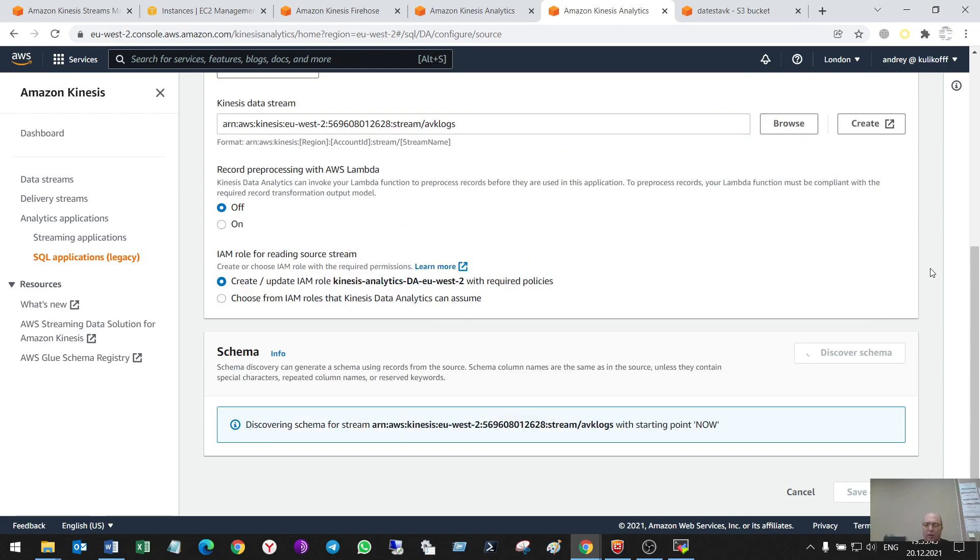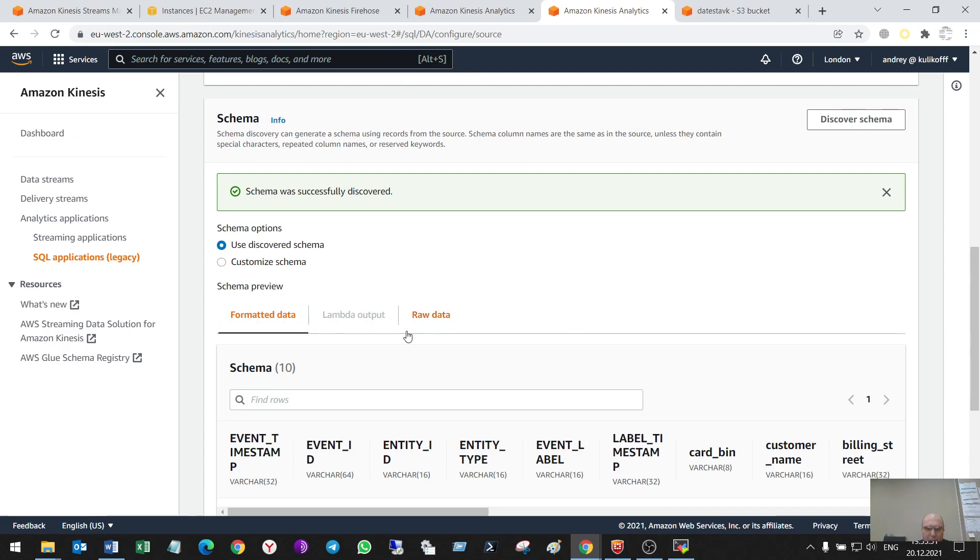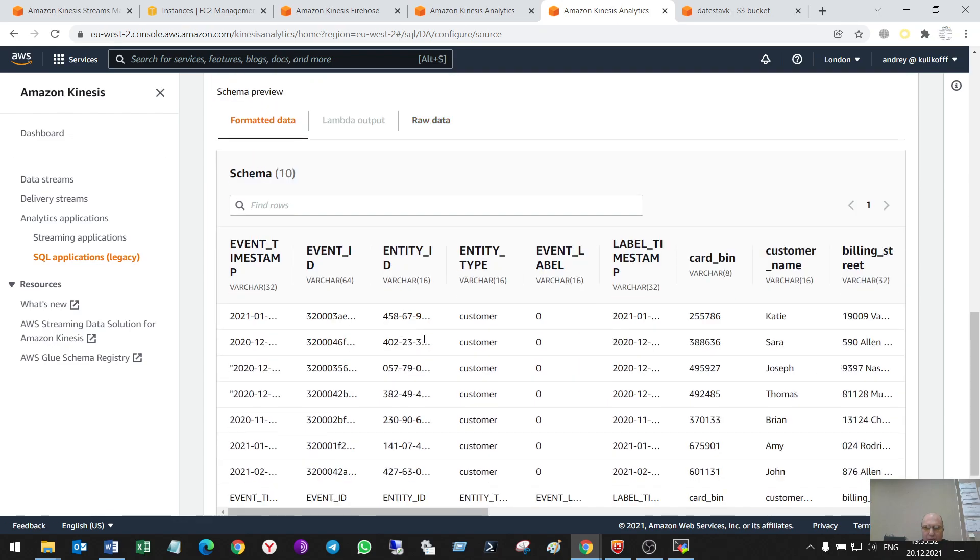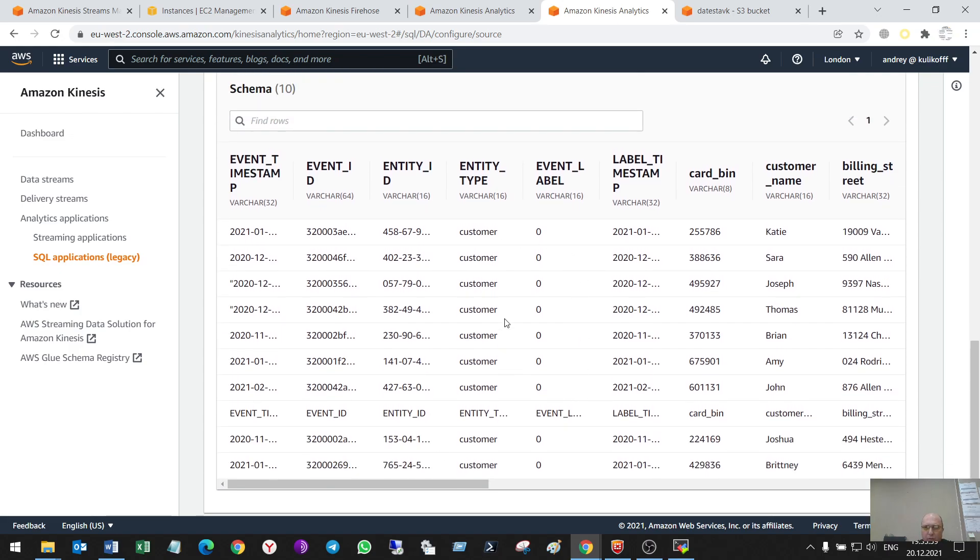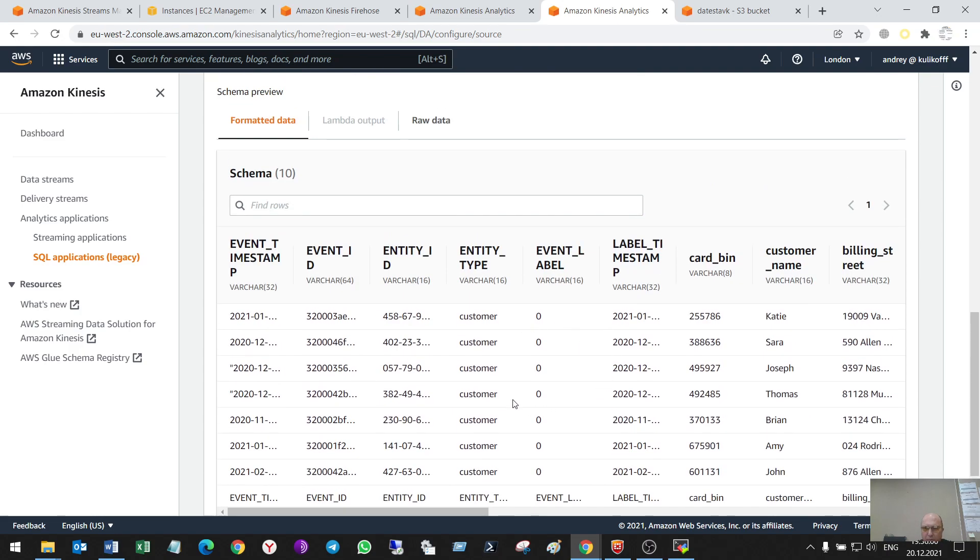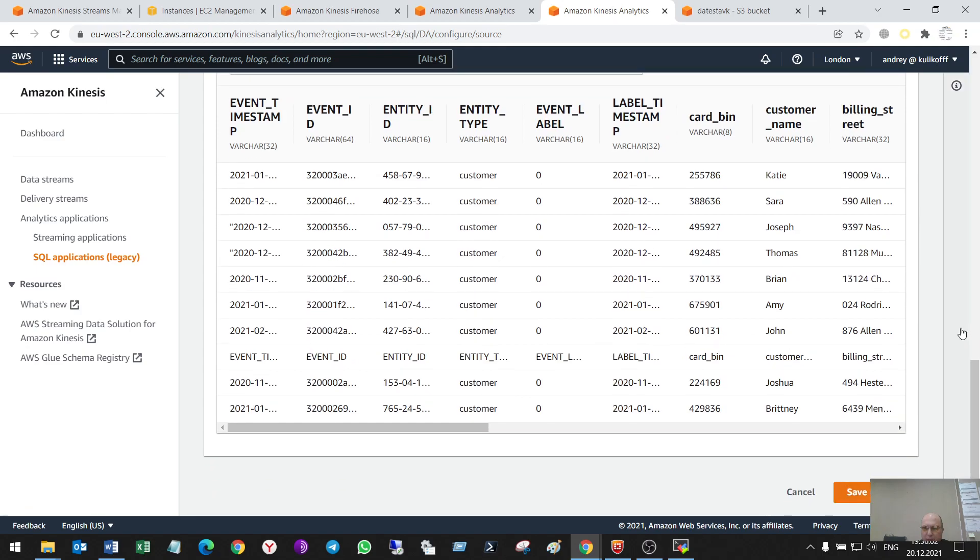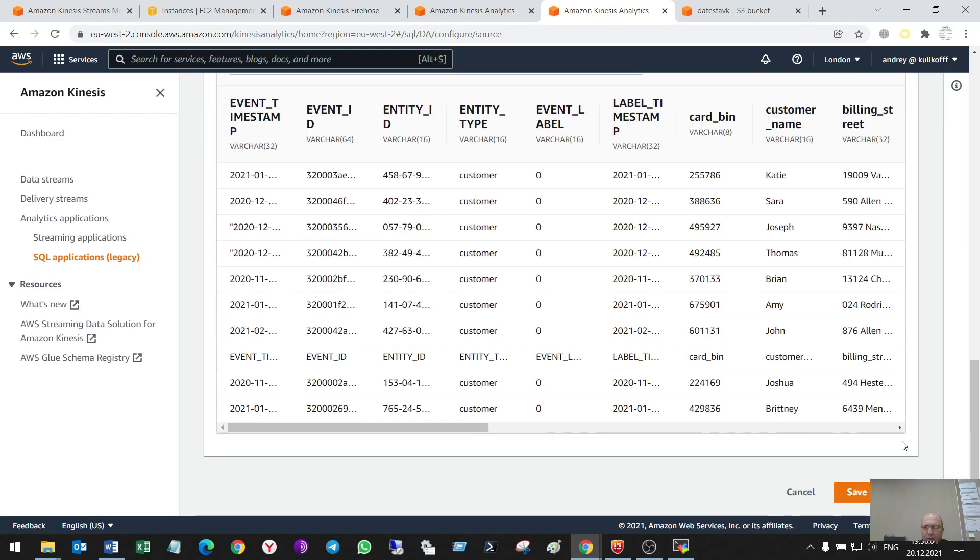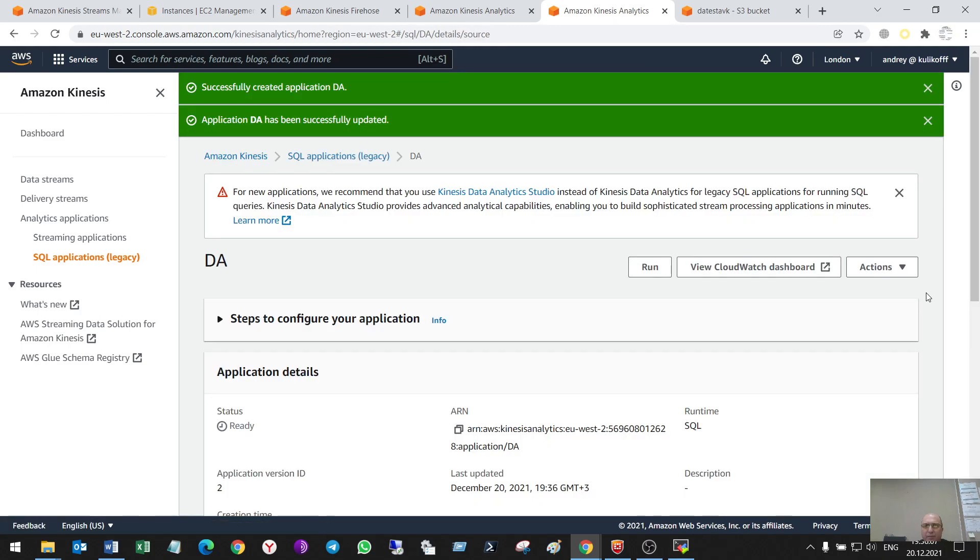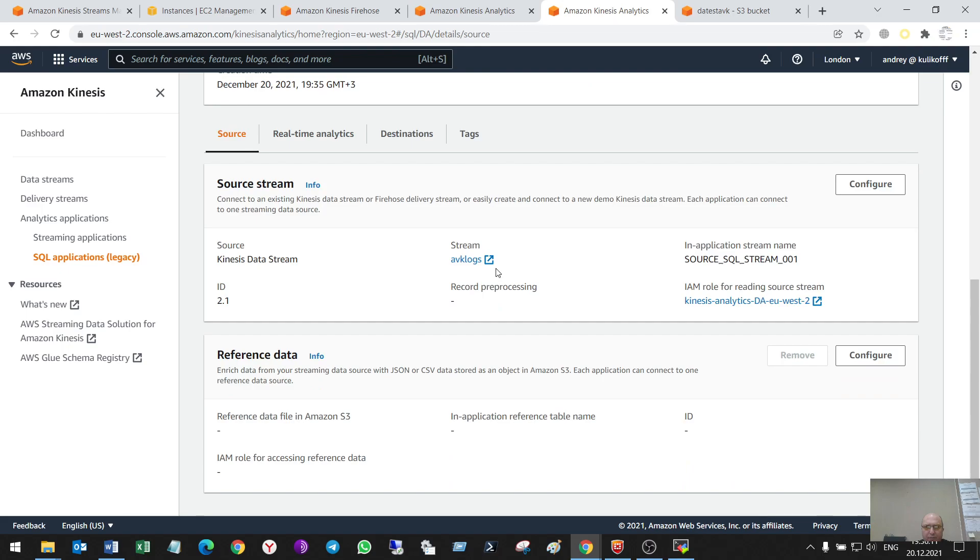So, it will parse the data in my data streams and tell me what type of data and data itself I have. So, it works and now I have to do some other steps to do Analytics itself.